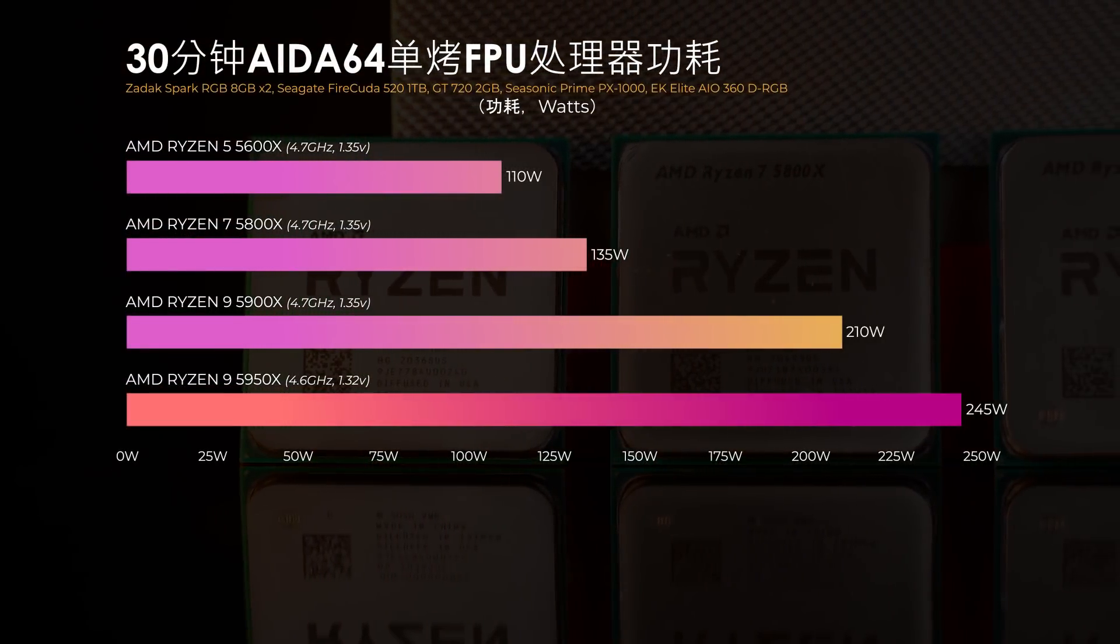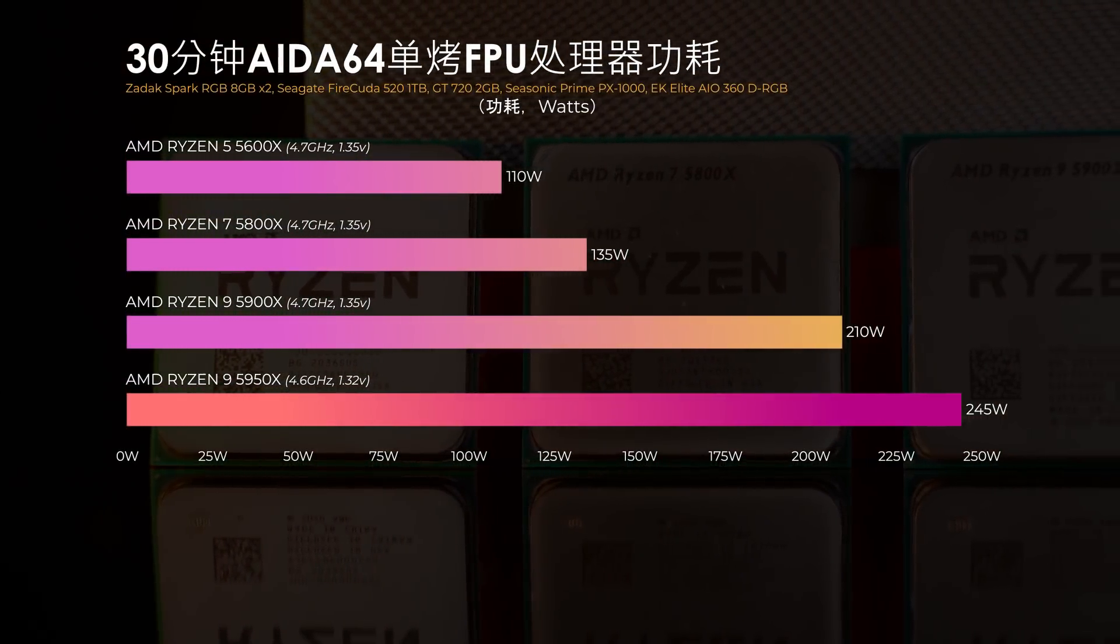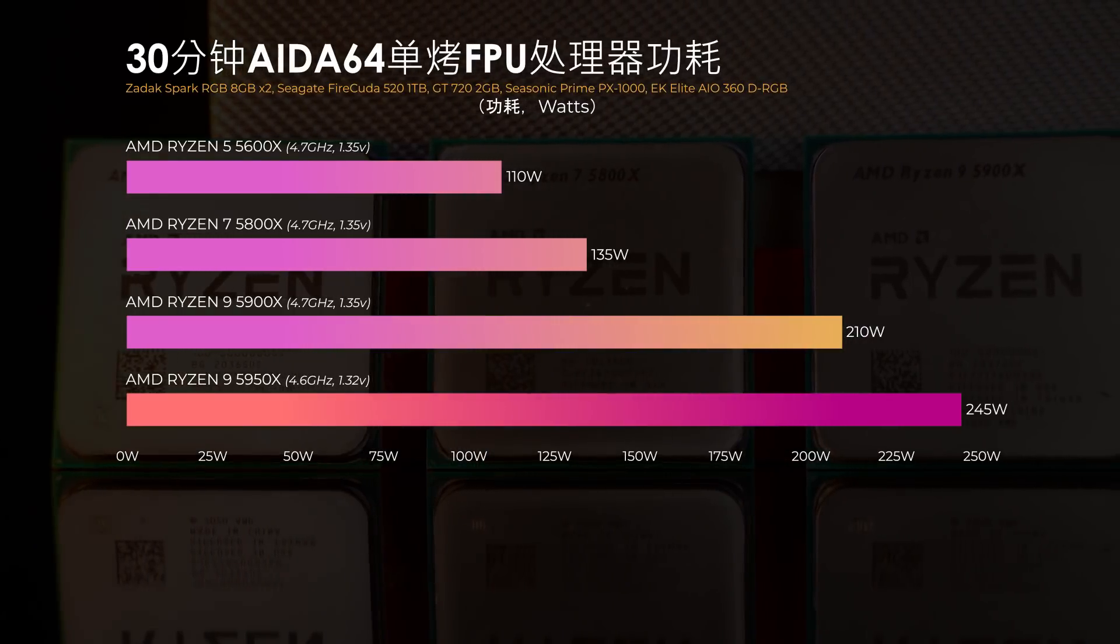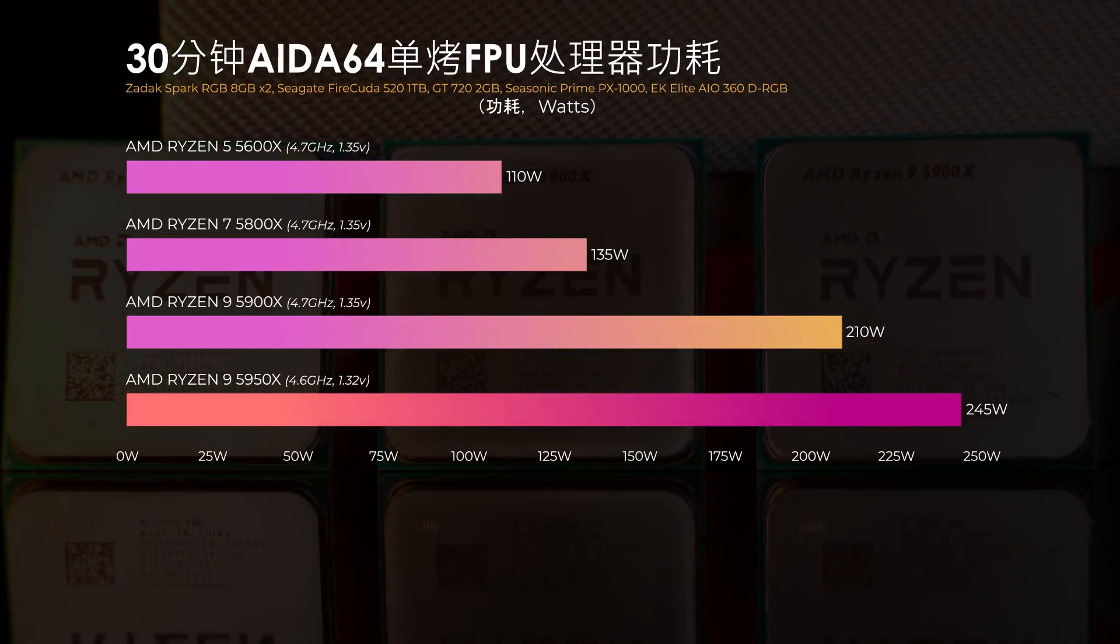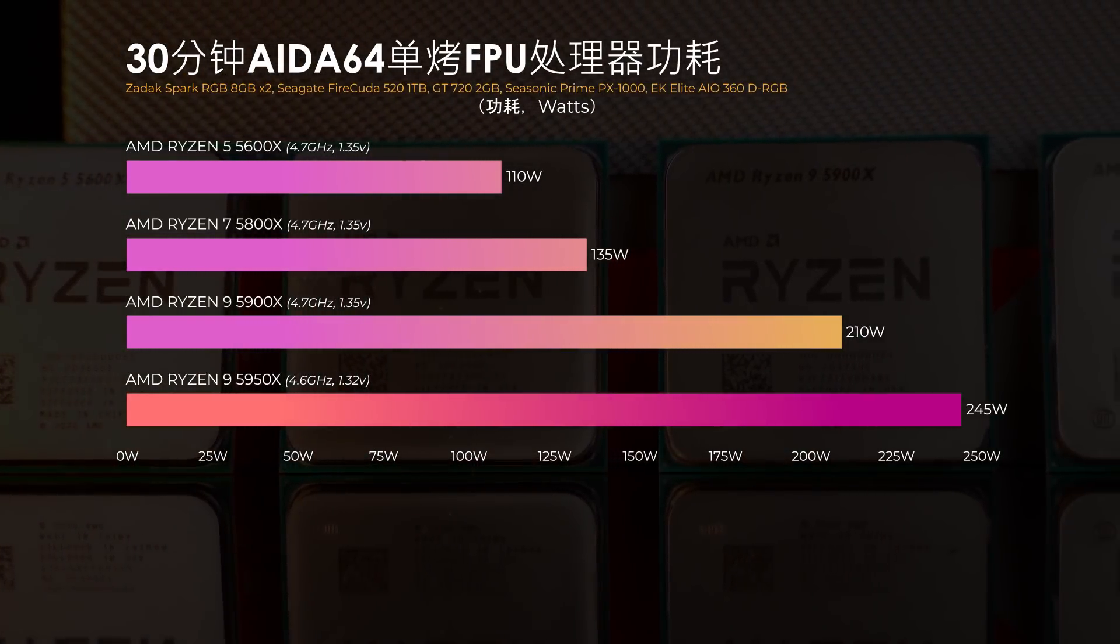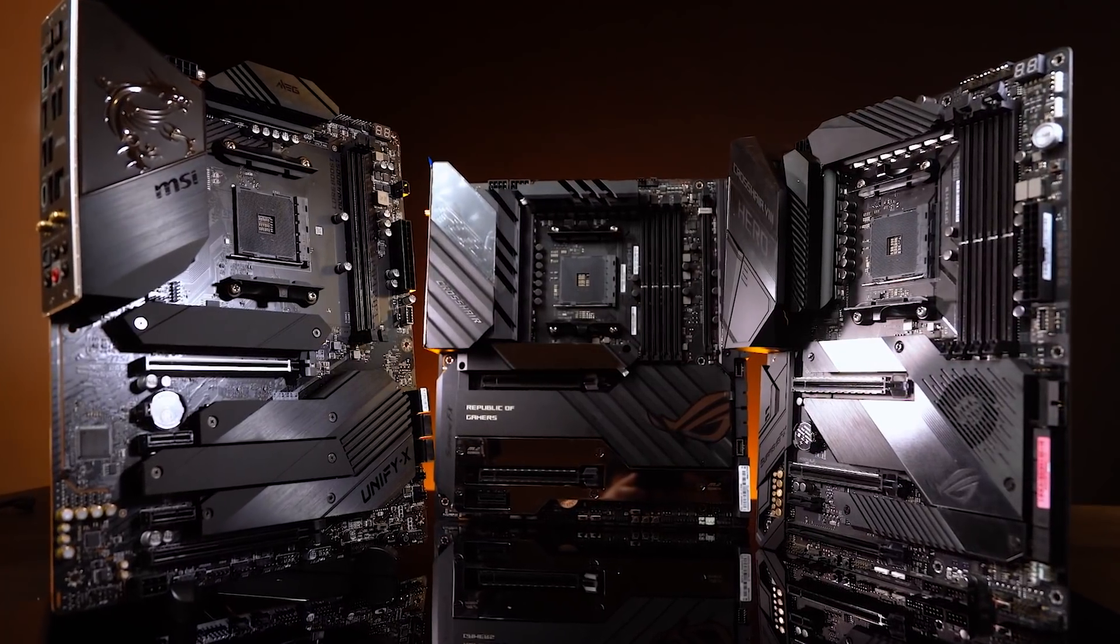4款处理器在运行AIDA64 FPU烤机时的功耗表现为：5950X 245W、5900X 211W、5800X 185W、5600X 110W。而接着在完成30分钟的烤机后，截取主板供电的温度状况。这边要注意的是，由于截取温度部分存在一定的变量，加上不同主板本身的设计与数据读取差异，以及自带的供电散热器都会有一定程度对温度有所影响，因此最终的成绩仅供参考。